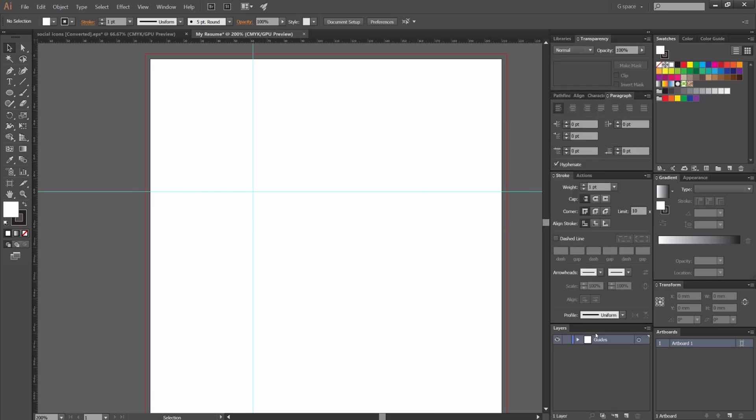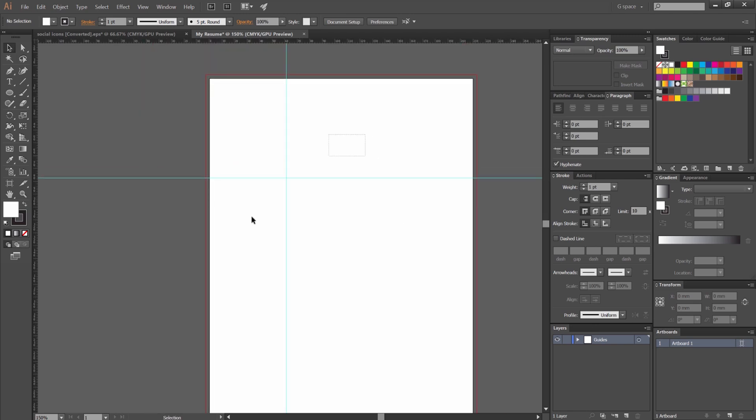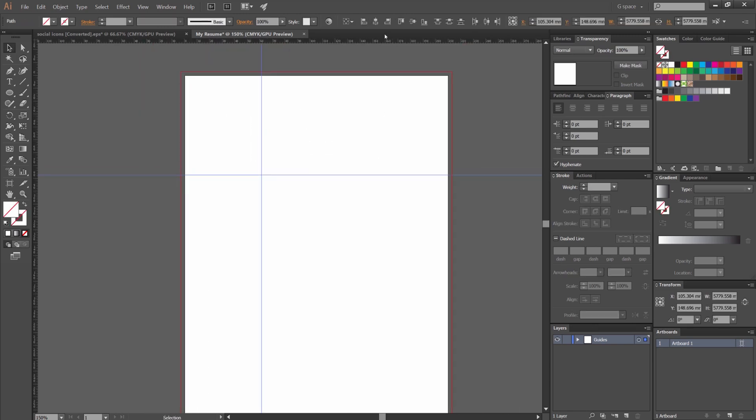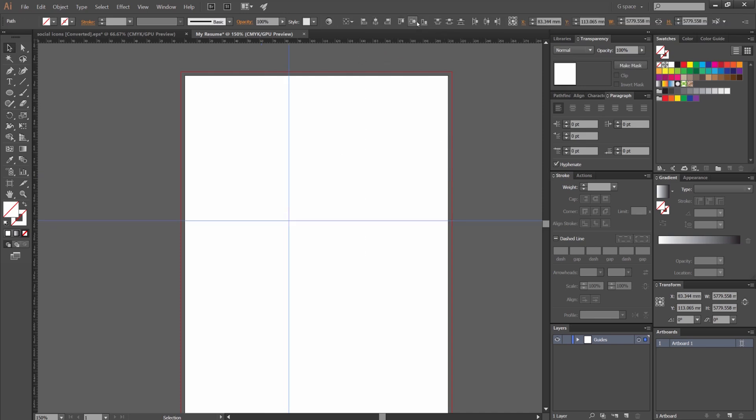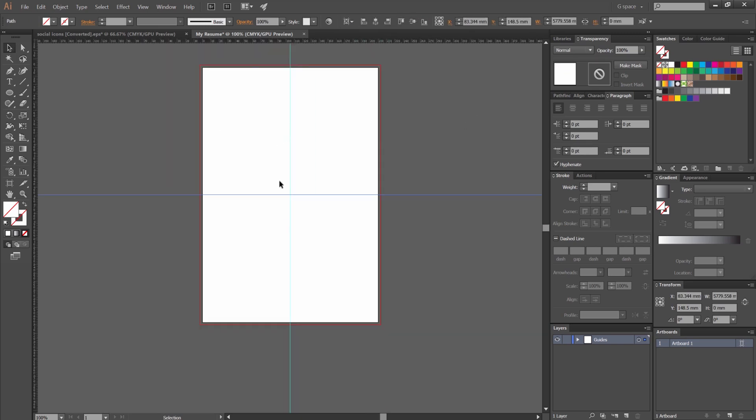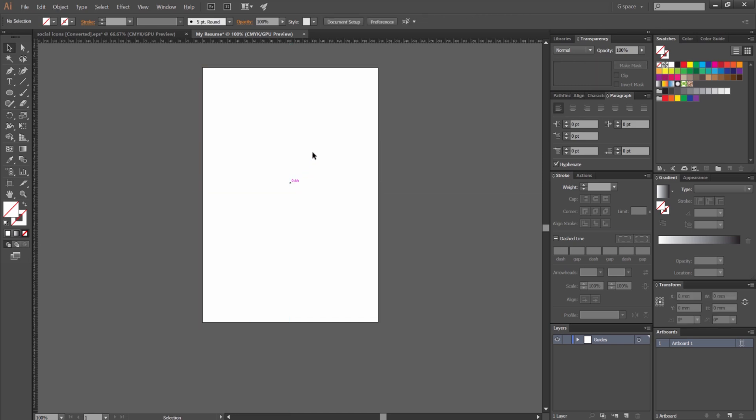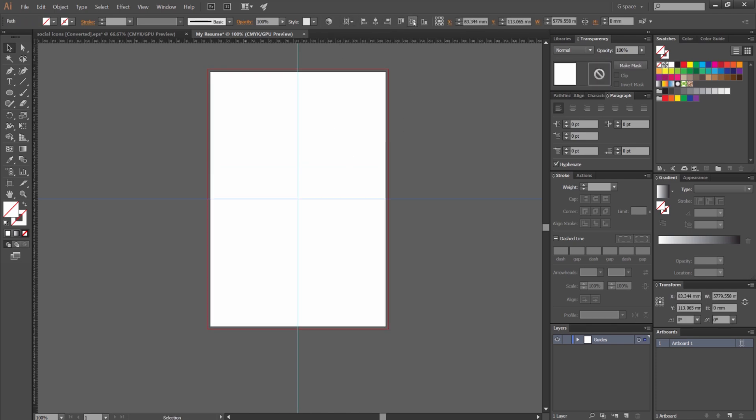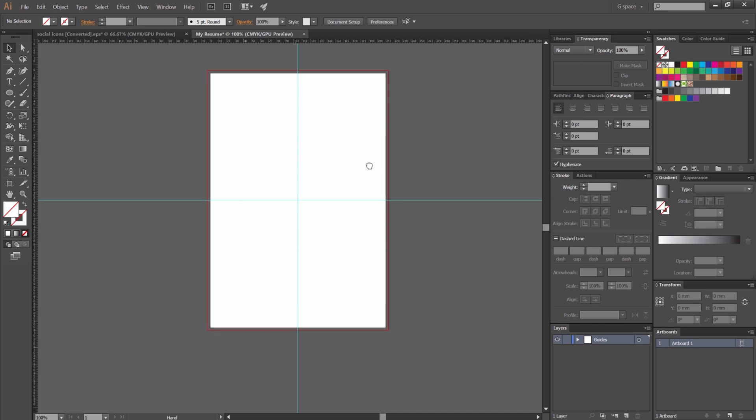I'm going to create a new layer. Just call it guides and then I'm going to unlock these by ctrl alt semicolon. Select these and then I'm just going to center them with the align tool to the artboard. Make sure it's aligned to the artboard. So now I can see my center lines which is good and then I'm just going to lock it. Control alt semicolon. There we go. Sweet.